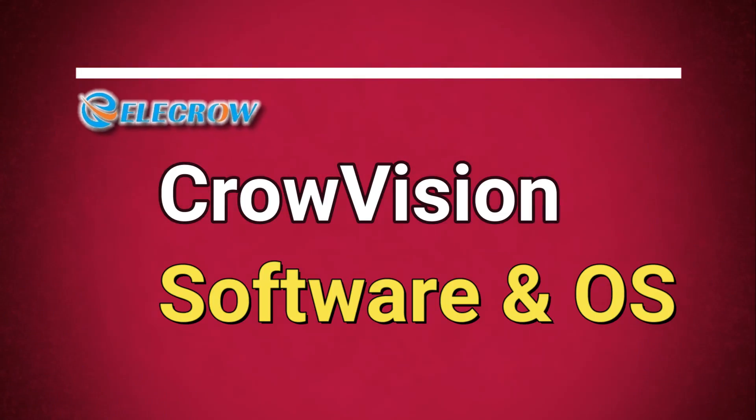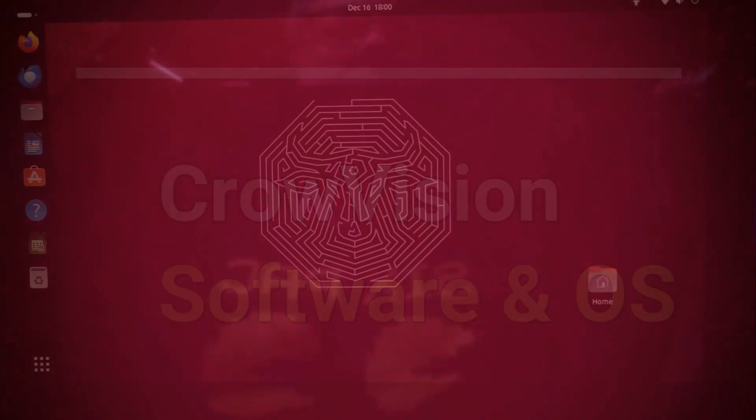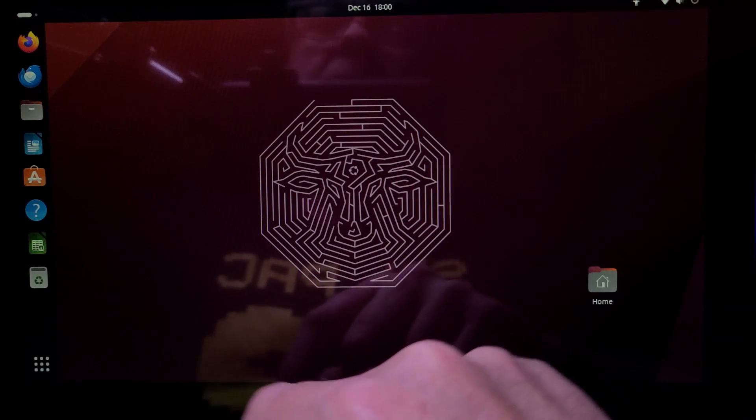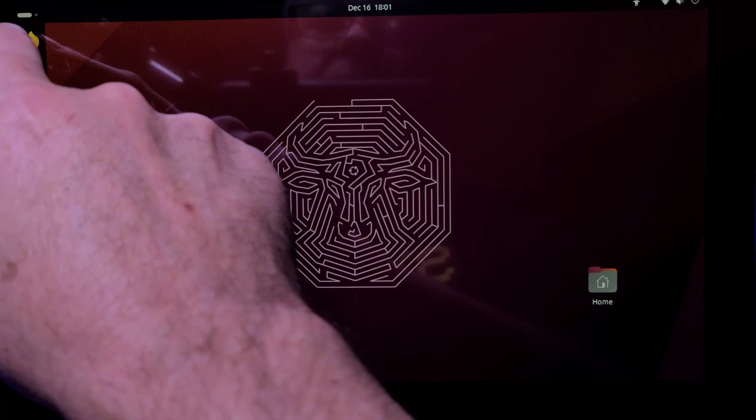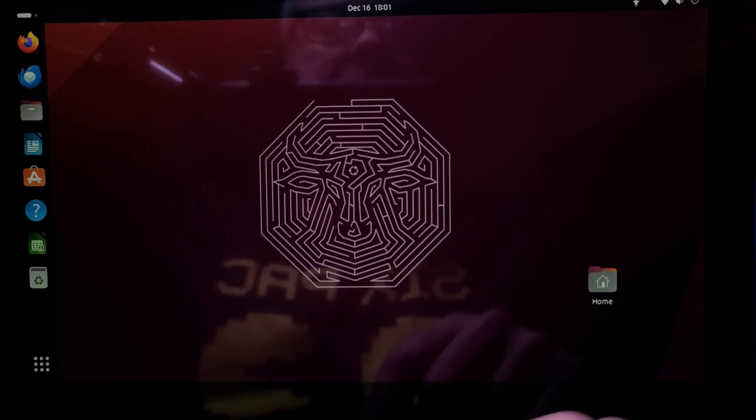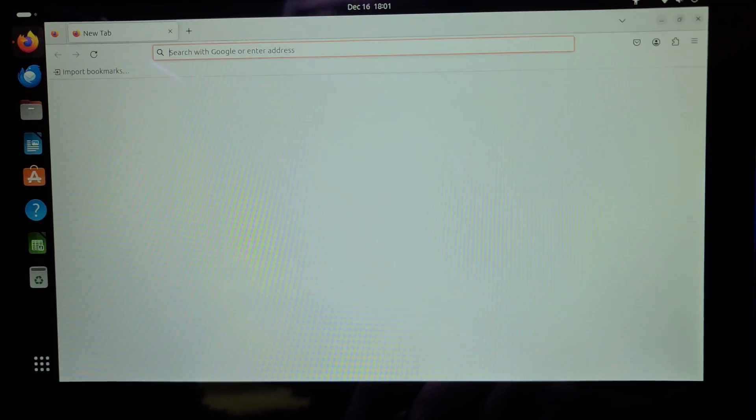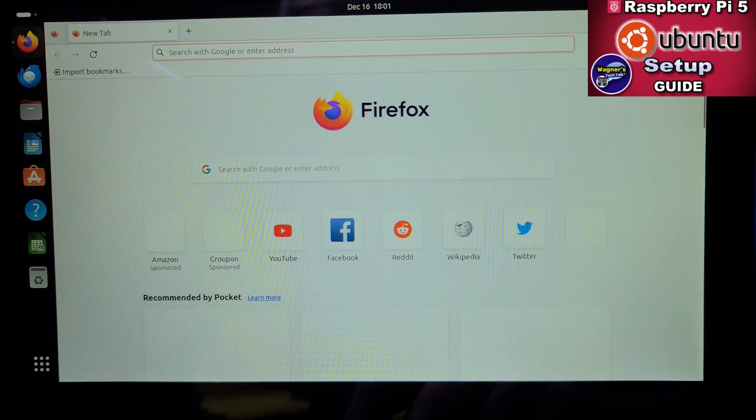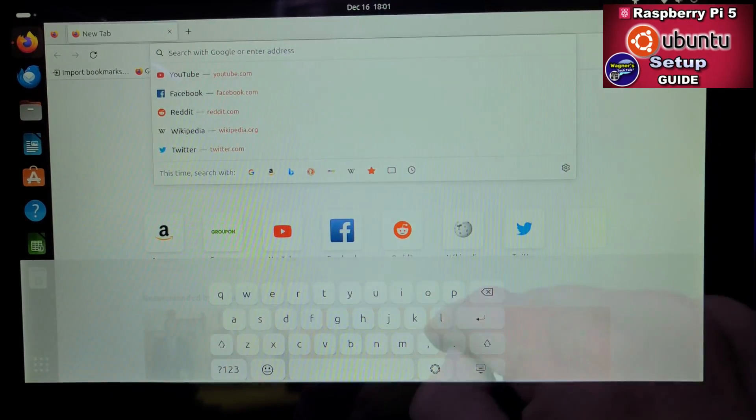Next, we'll discuss the software and operating systems. In this example, I'm on the Pi 5 running Ubuntu desktop. I'll place a link up above for a full guide that will demonstrate how to set it up on the Pi 5.